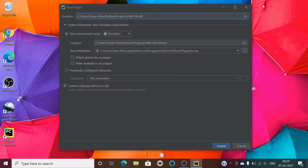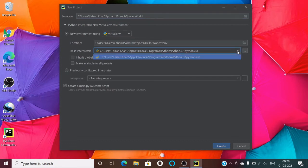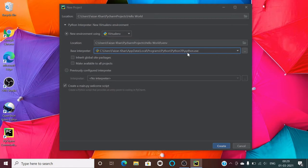Next, make sure you select New Virtual Environment. The location of this virtual environment is shown in the location field. Then select the base interpreter — I only have one available, version 3.9.2, so I'll use that. You can also check the option to create a main.py file by default. Then click the Create button.